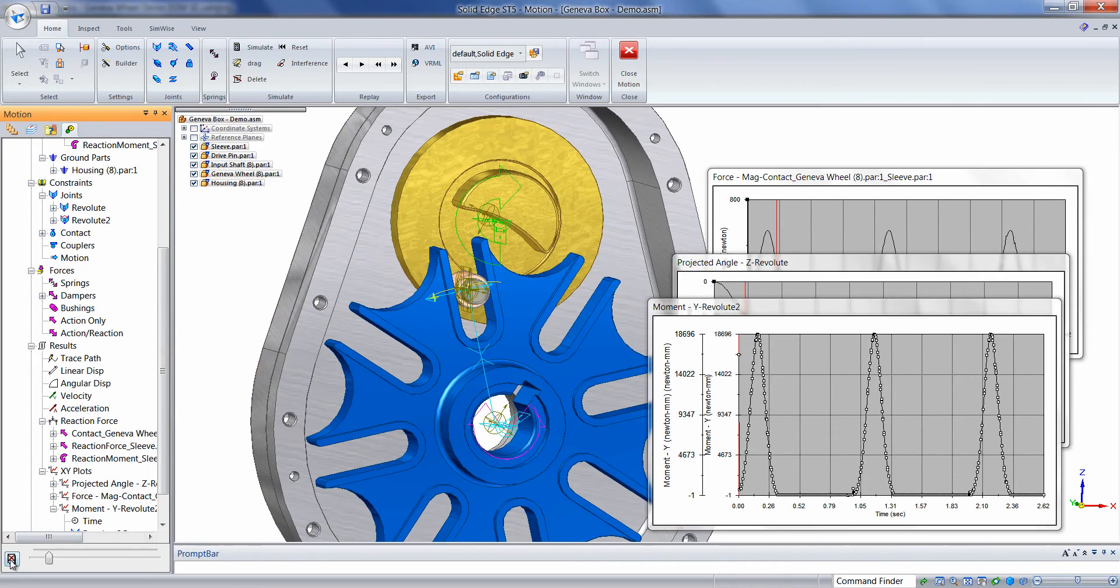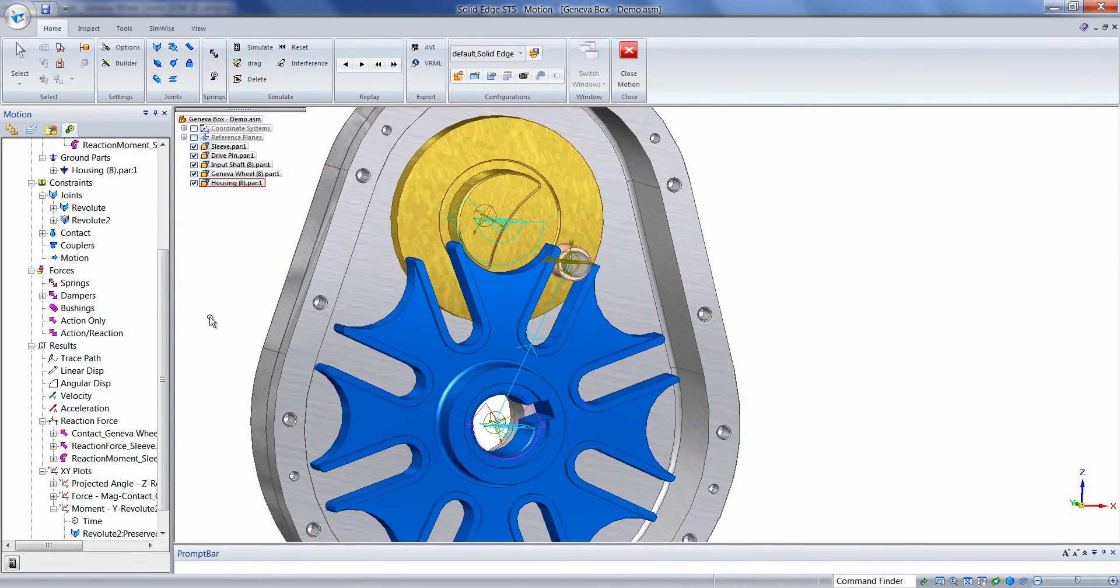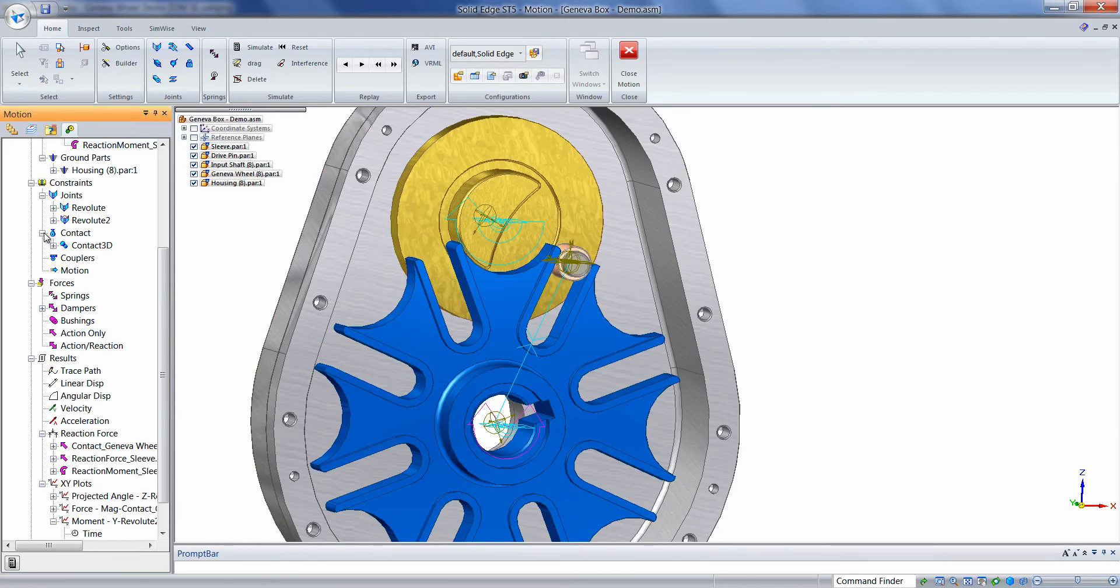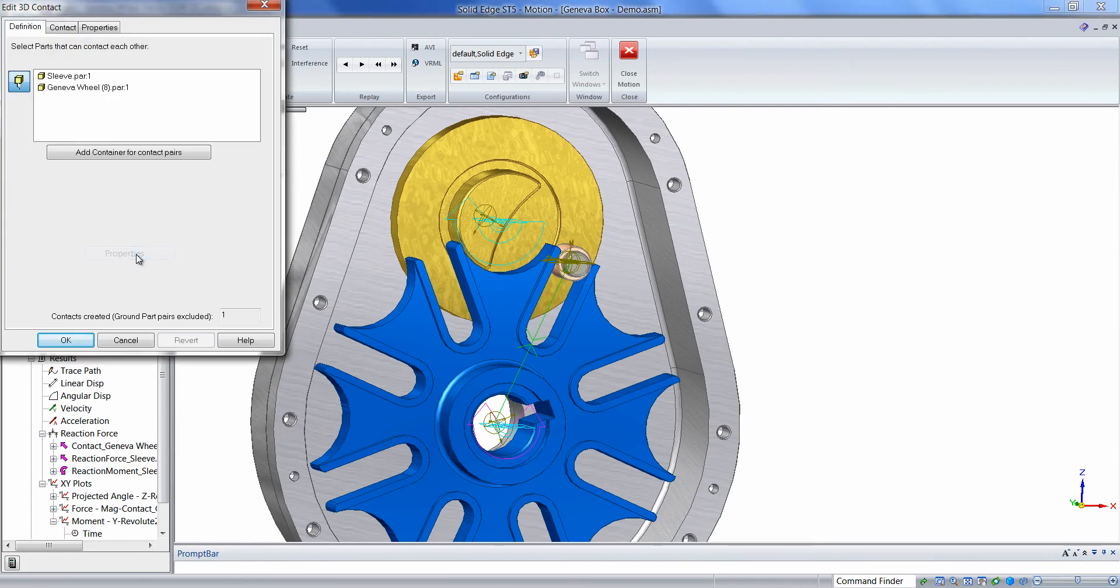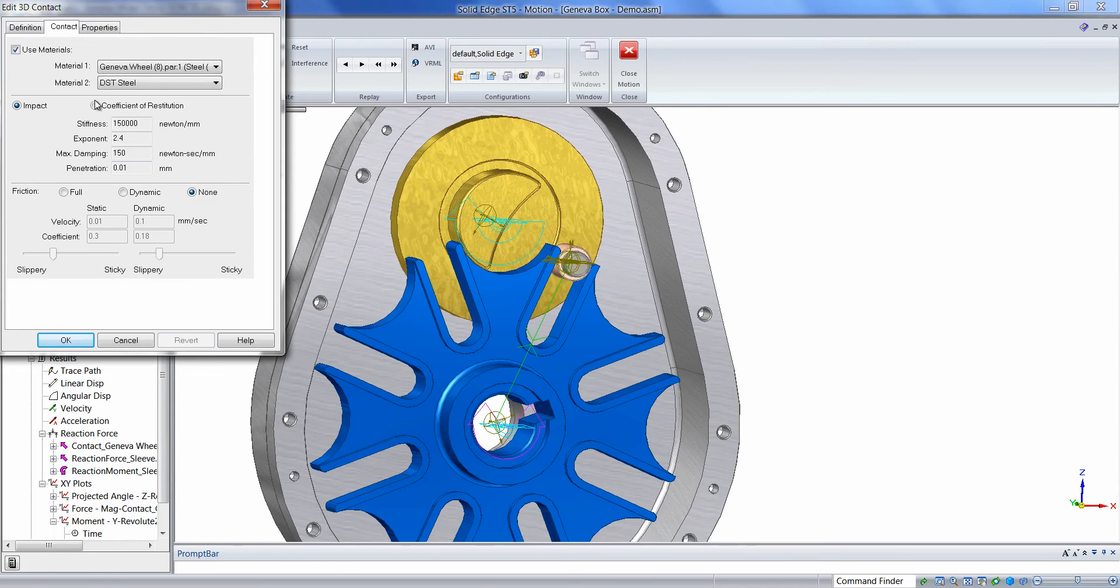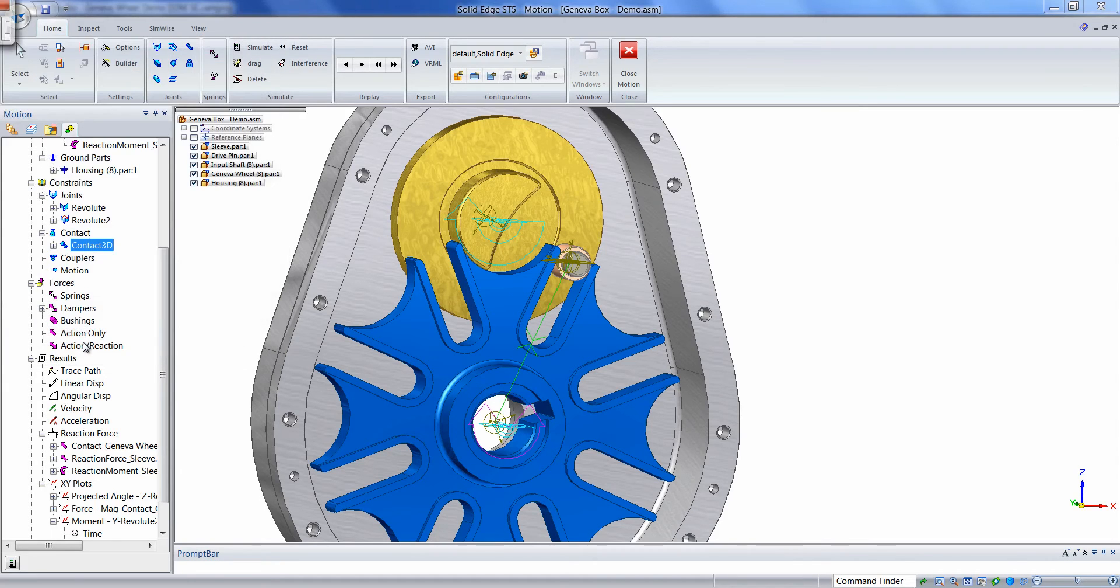We'll go ahead and we'll delete results, and we'll make a model change. In this case, we're going to add friction back to our 3D contact. And then we'll run the simulation again.